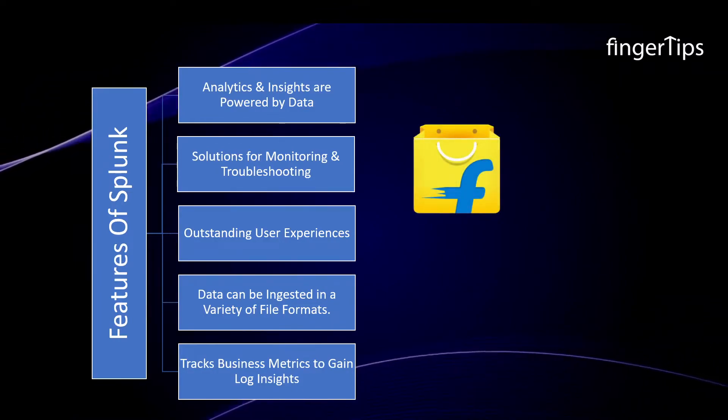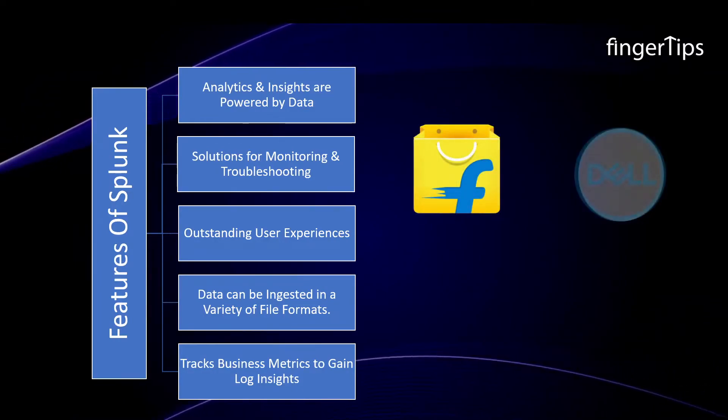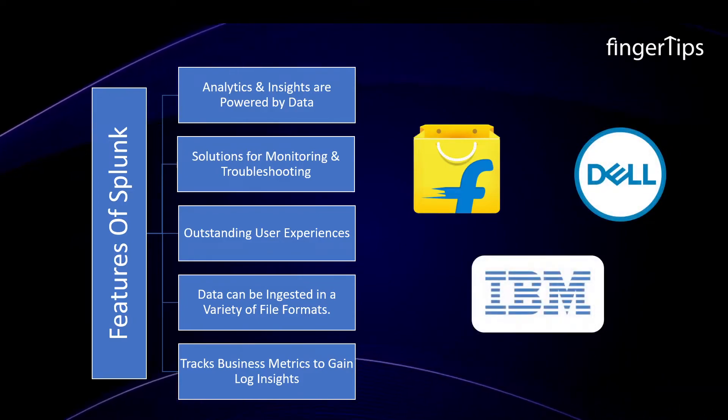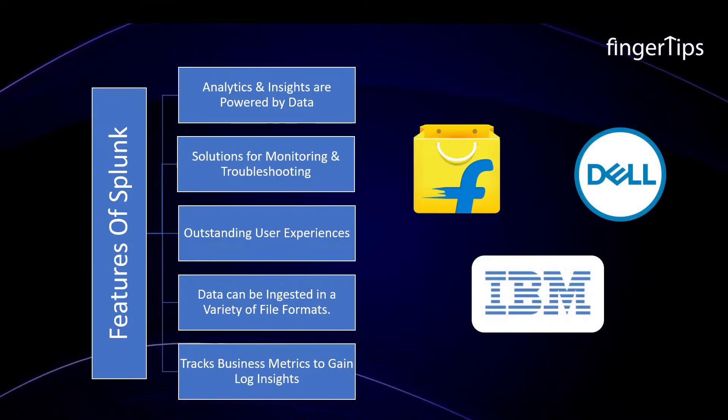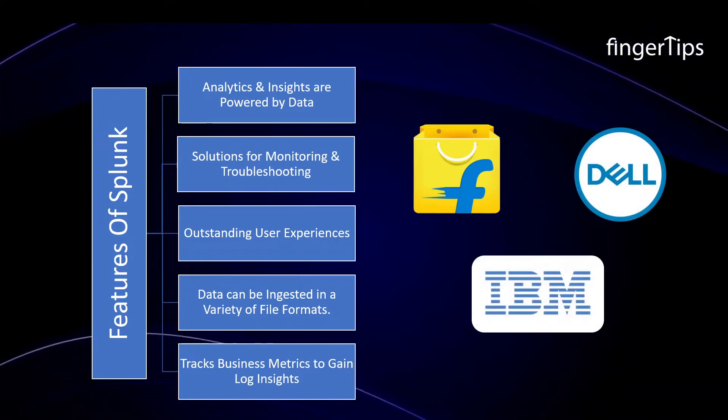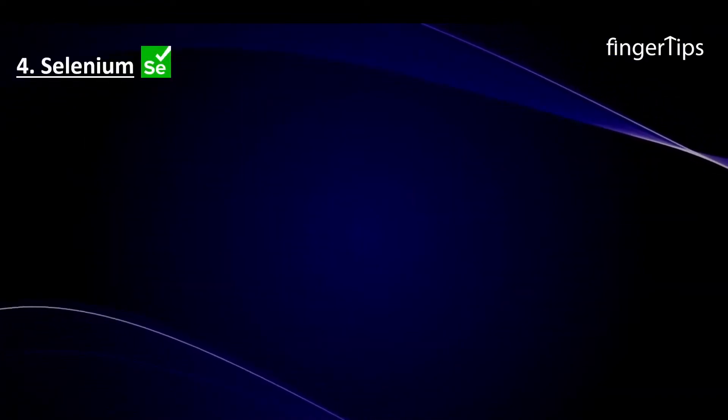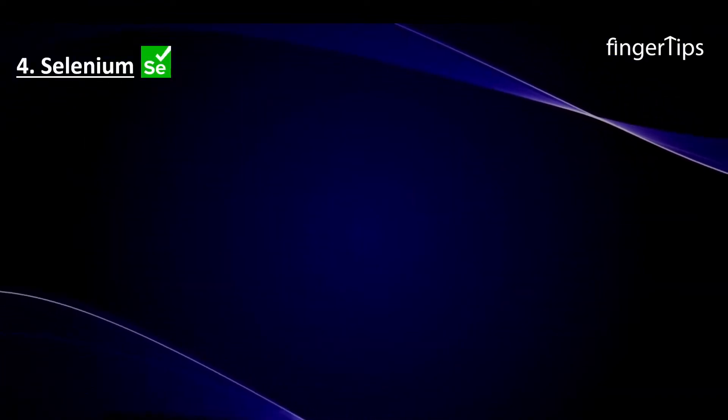Some of the companies already using Splunk are Flipkart, Dell, and IBM. The next tool we will be discussing about is Selenium.